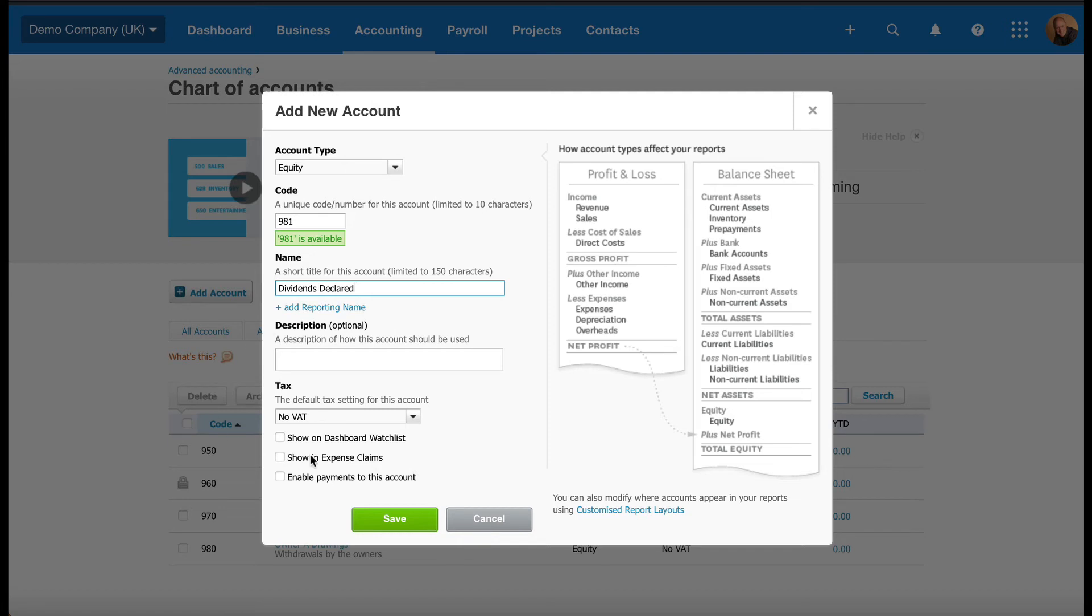Okay. We don't need a description. No VAT is correct. And we have the option to show on the Dashboard Watchlist if you'd like to. You can tick on that. You can show in expense claims or enable payments to the account.